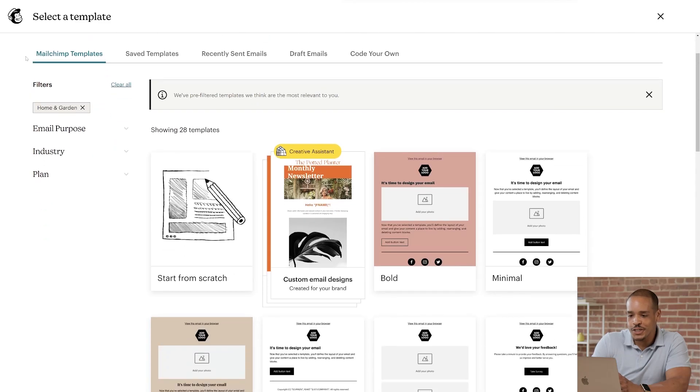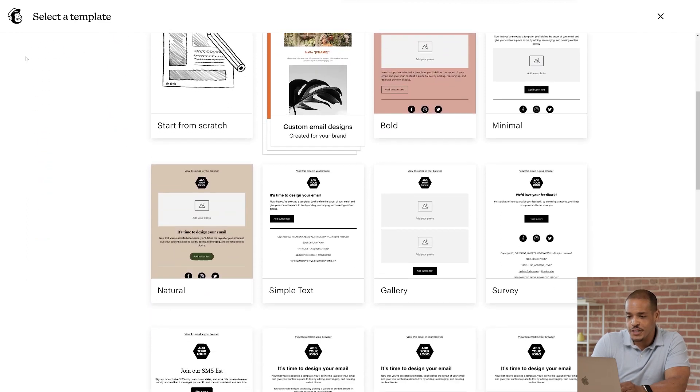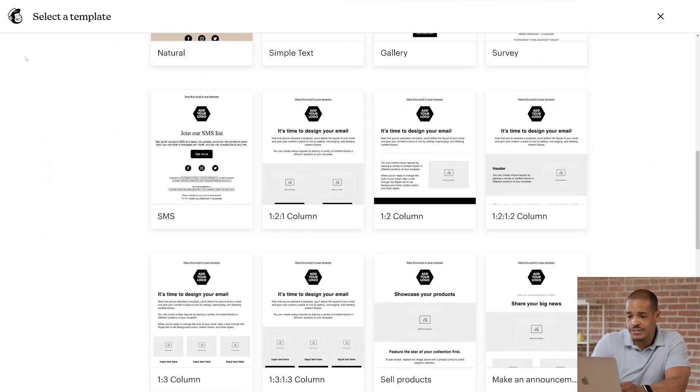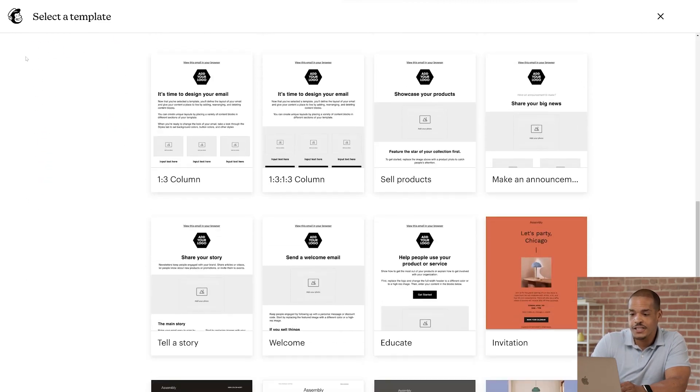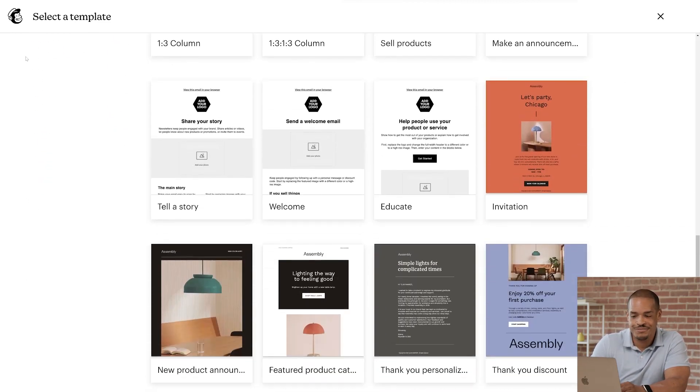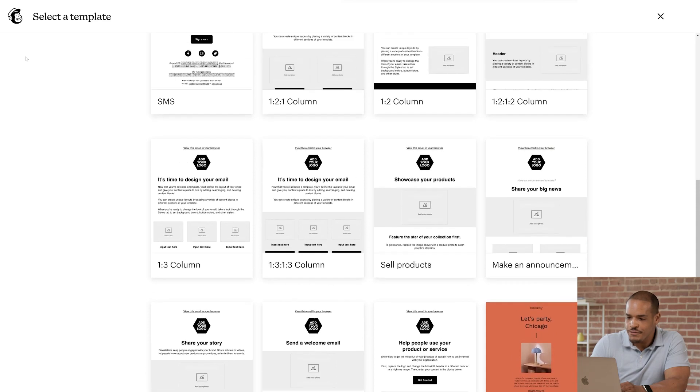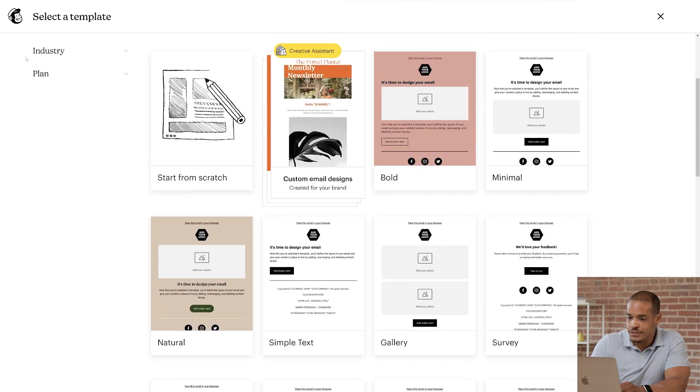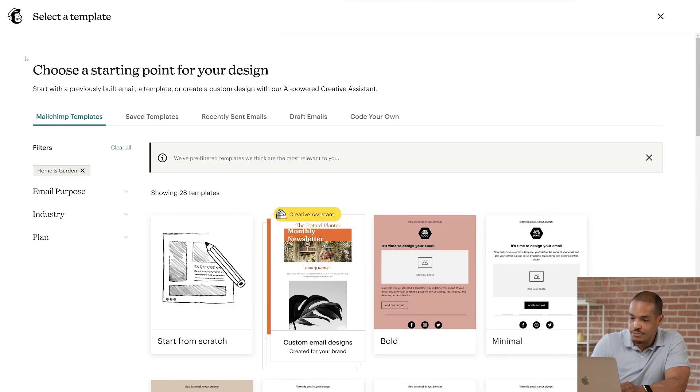Now let's take a look at the different categories you can choose from. MailChimp templates range from simple layouts to designs based on themes and marketing goals. Feel free to use the filters to search for templates by email purpose and by industry.